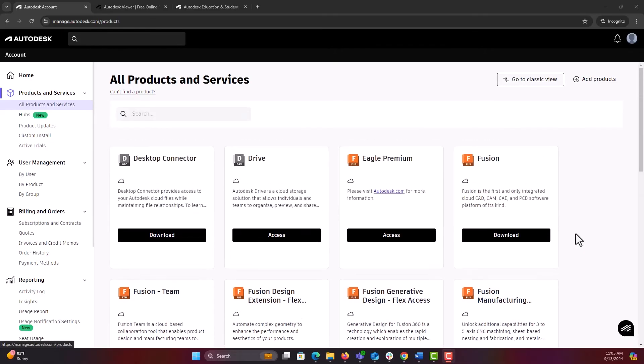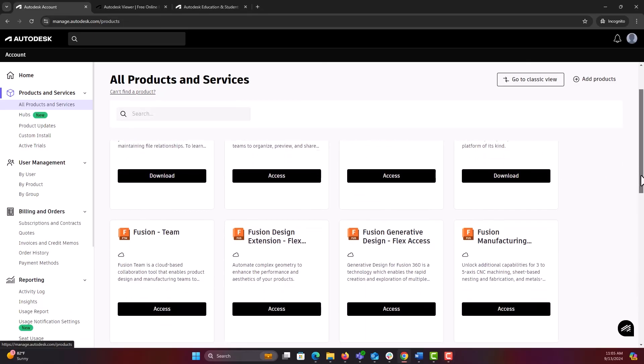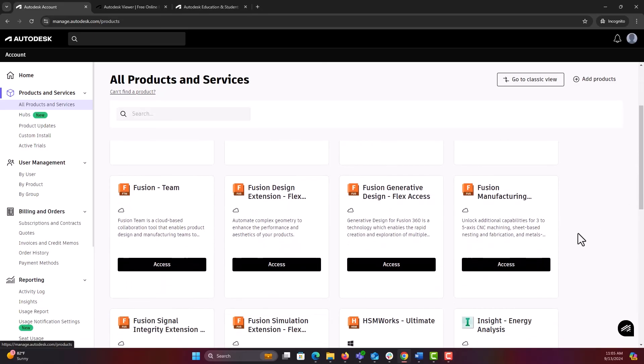Some products, like Fusion, come with extensions we provide for free for educational use. These will appear as access options, but need to be enabled in product by the user.